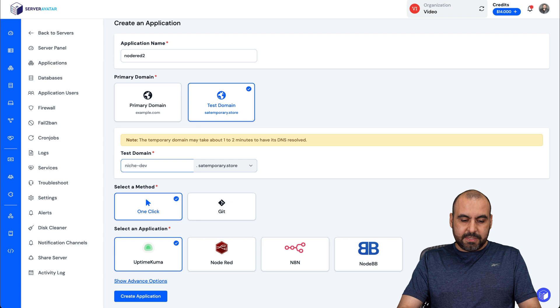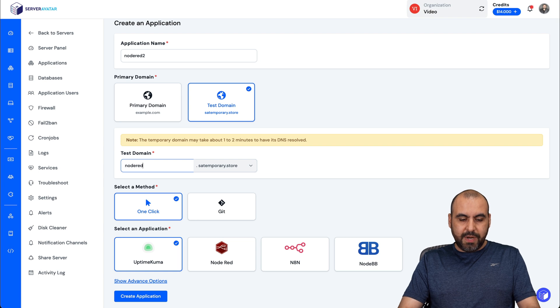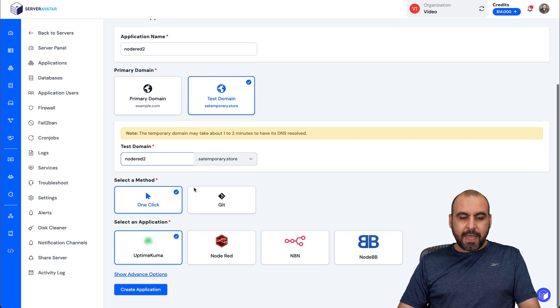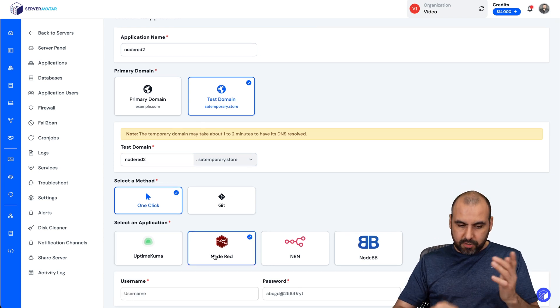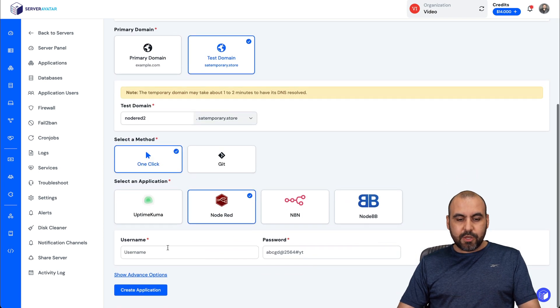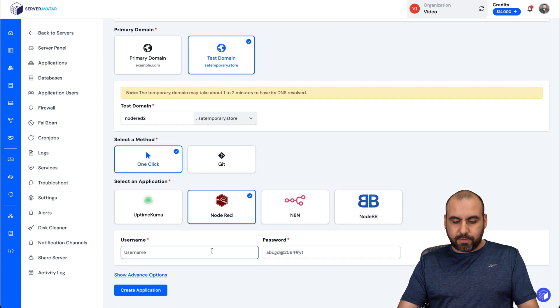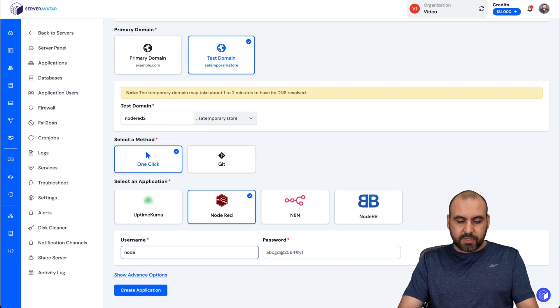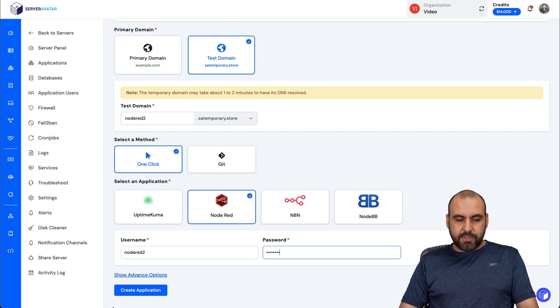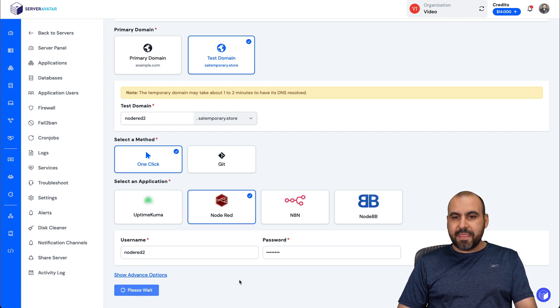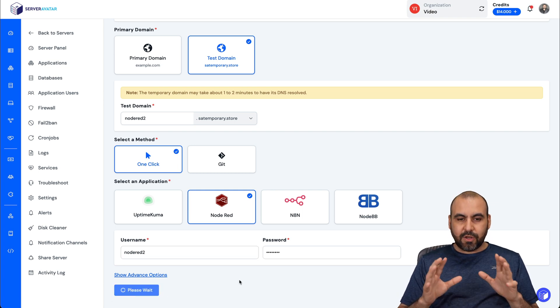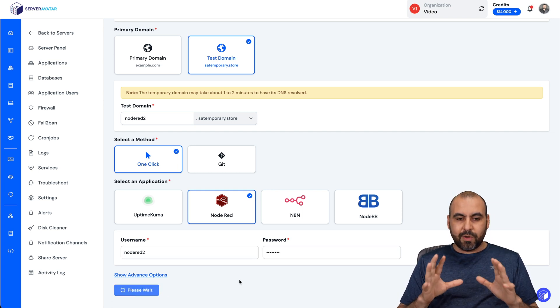Again, let me go ahead and name this Node-RED2, and I'm going to select Node-RED, and I'm going to use the username and password for this. So I'm going to use something really simple, Node-RED2. Let's create the application, and this is going to install it right away.